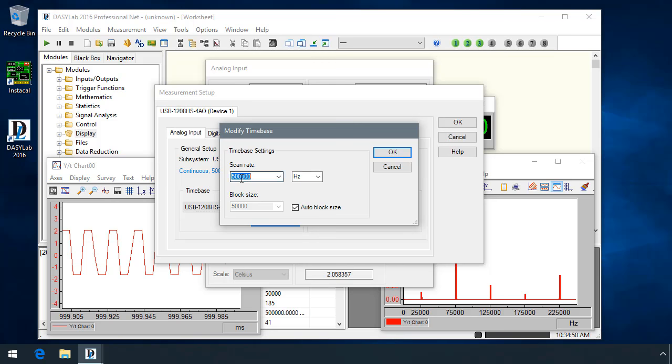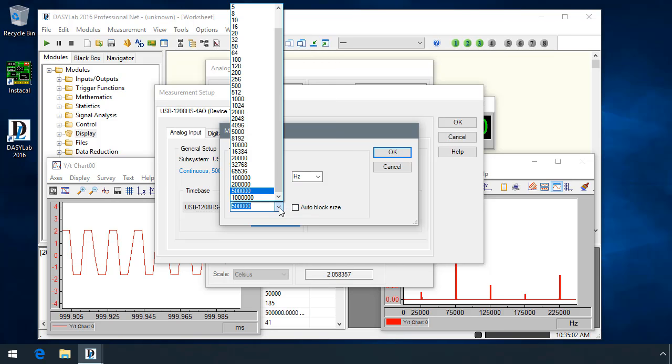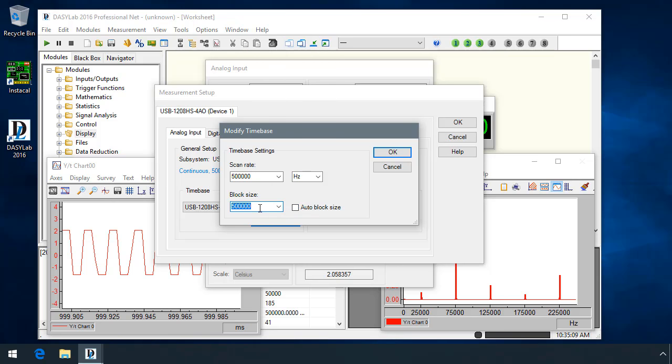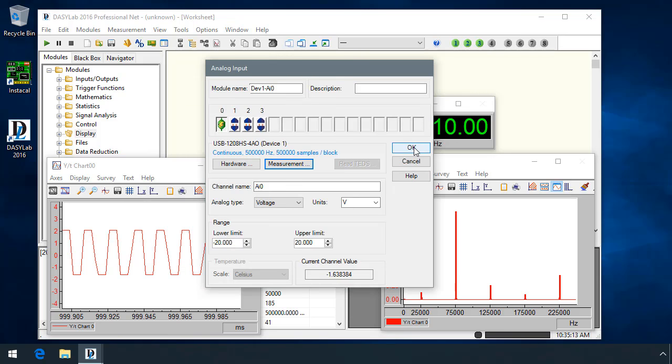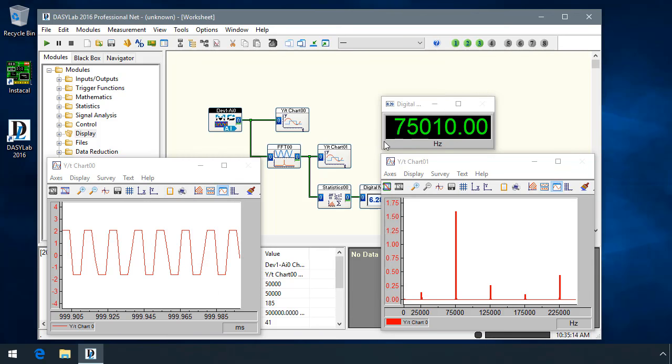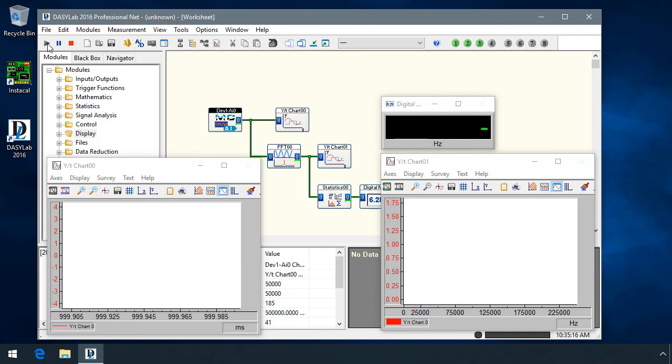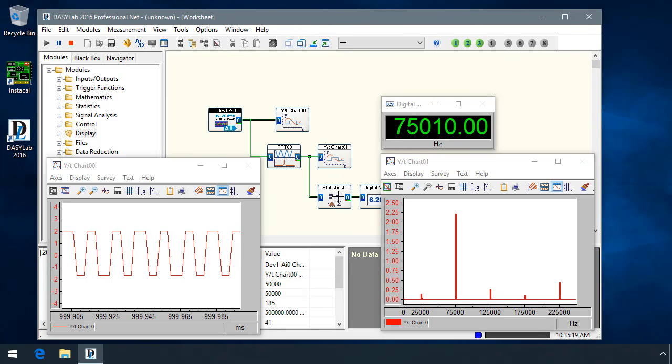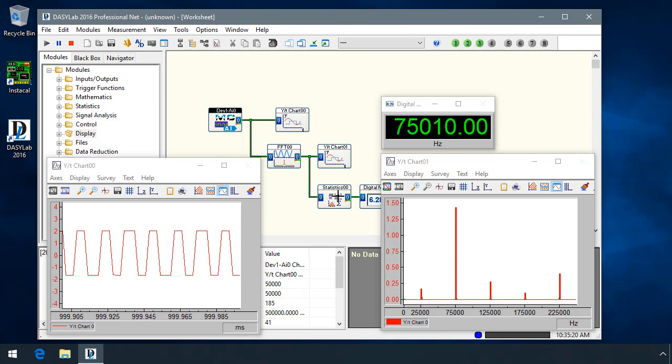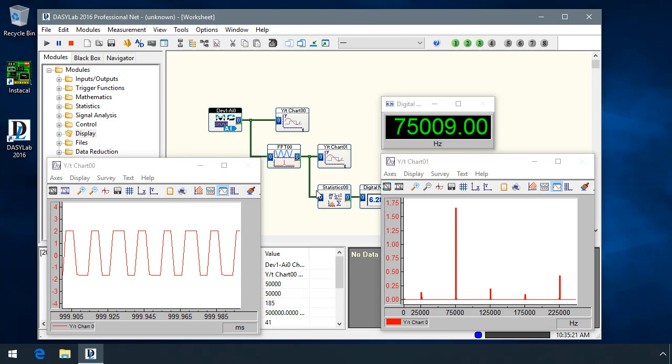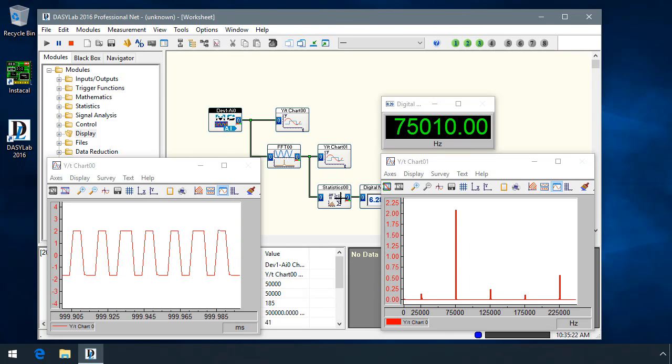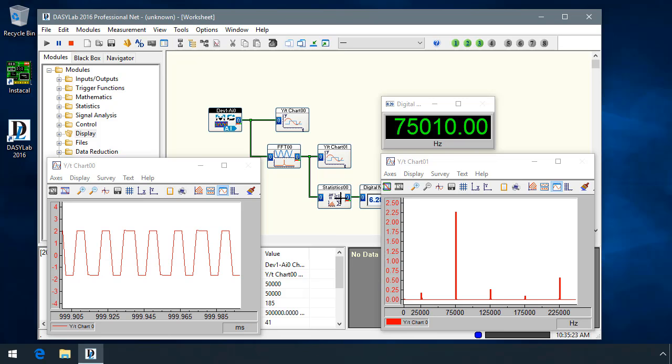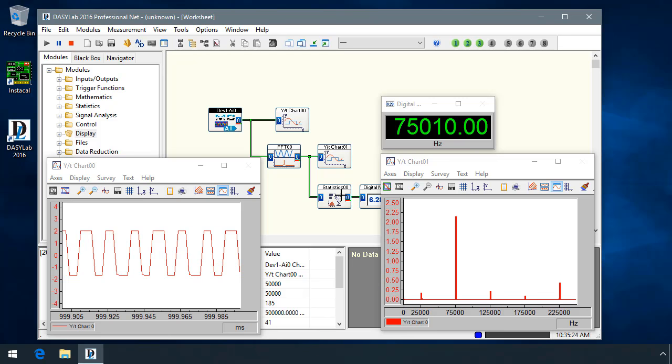The time-based settings for this module are 500,000 samples per second, the default block size is 50,000, or one-tenth of the sample rate. When I change the auto block size and select a block size of 500,000, when I save that and run a measurement using a frequency analysis module, the FFT, and a statistics module, both of these modules were updated to be able to handle the larger block sizes. As a result of that, I'm able to get very high resolution on frequency.